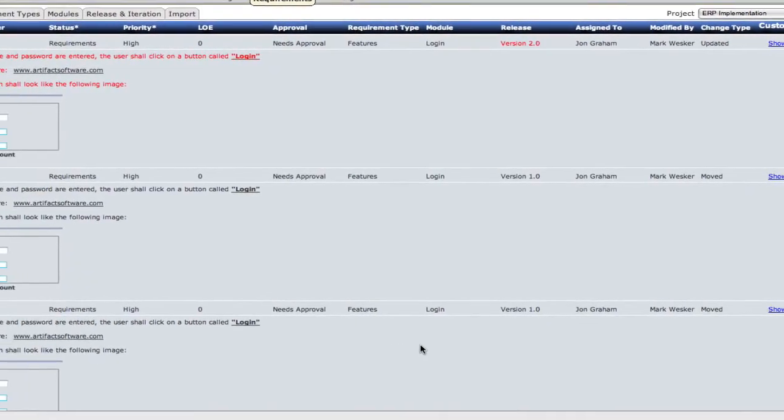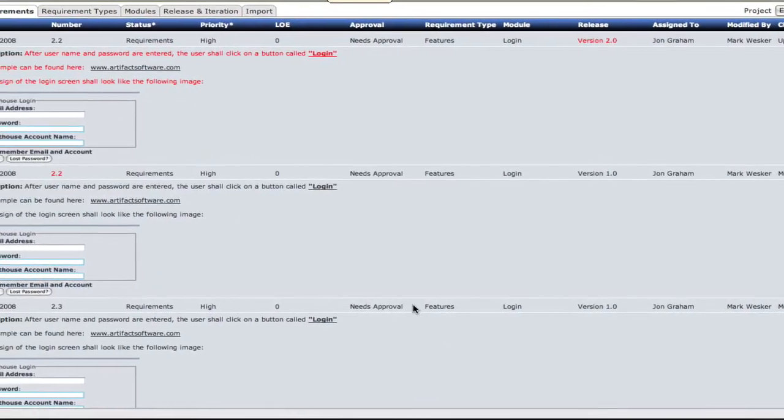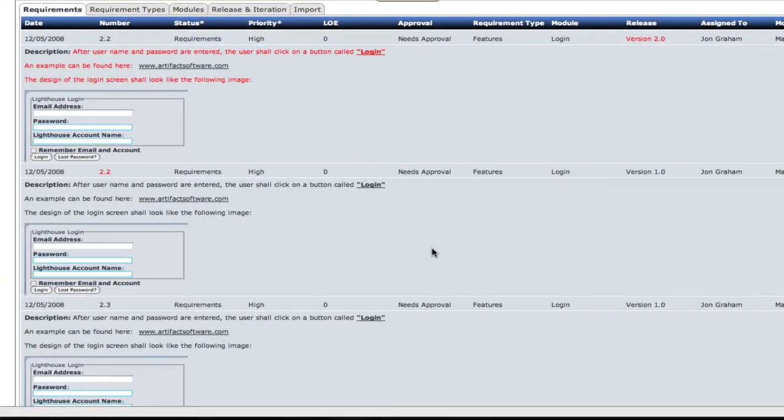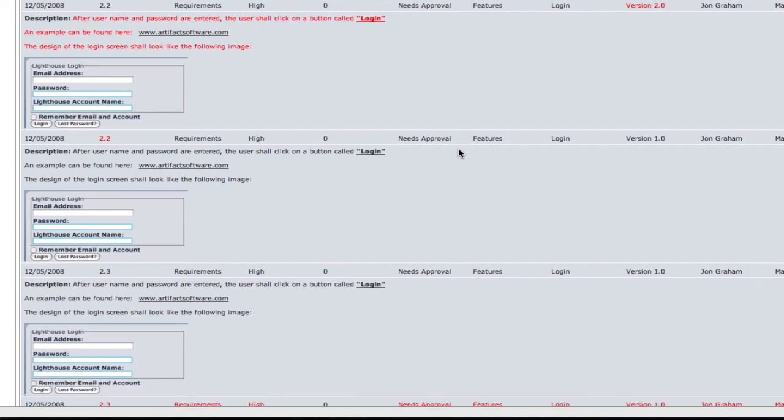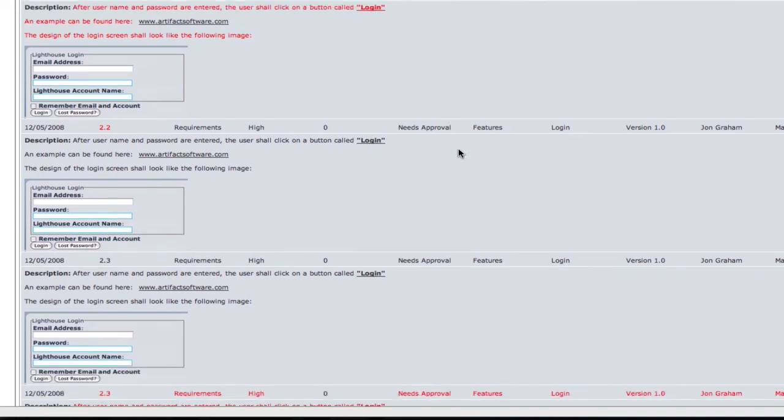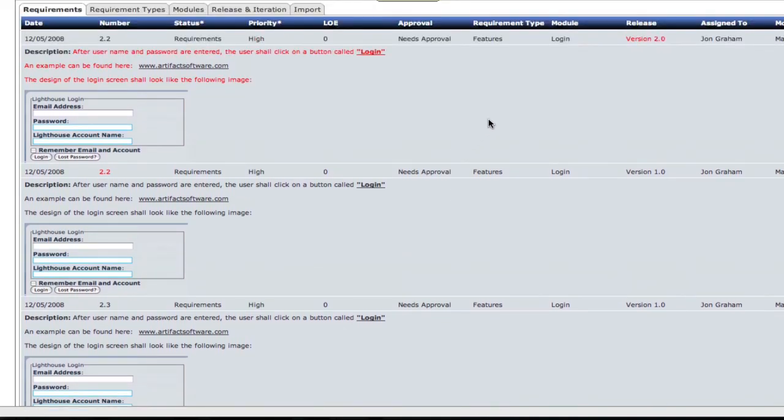Here you see our discussion thread appears below the comment section. Finally, a history button at the bottom of every requirement shows you the history of every change to this requirement since its inception.